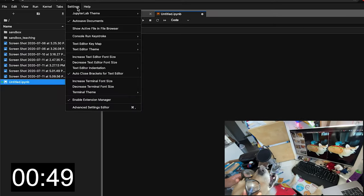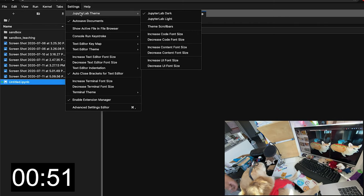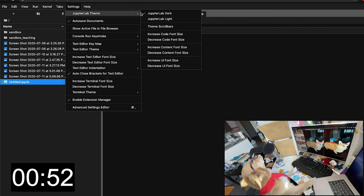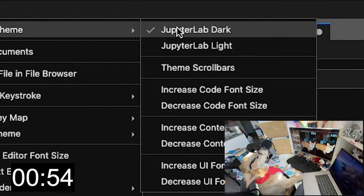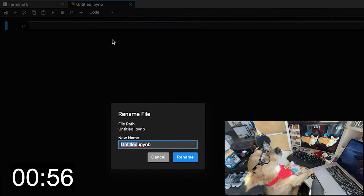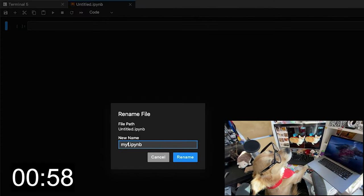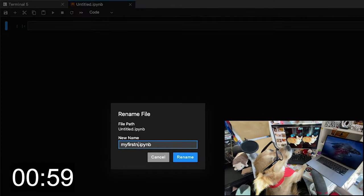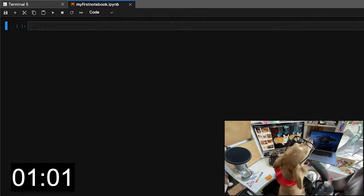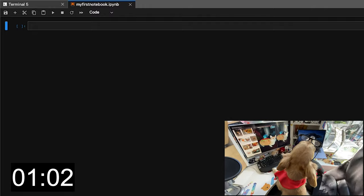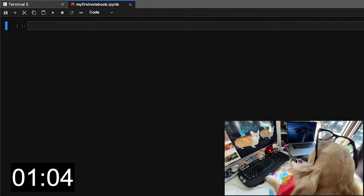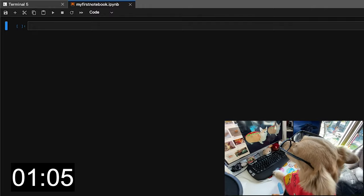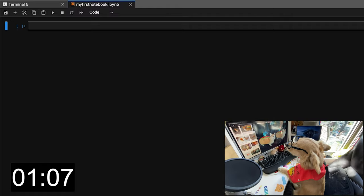cd into that sandbox folder and go ahead and press this plus sign and start our first notebook. If your notebook doesn't look like this and you want the dark setting, go ahead and go to settings and then JupyterTheme Dark. So your very first notebook, let's title it My First Notebook.